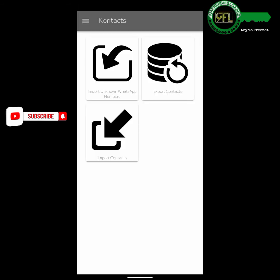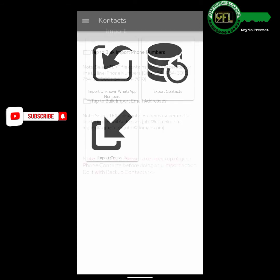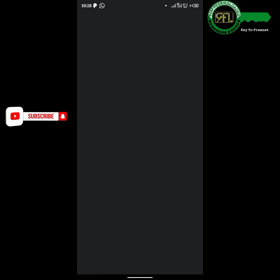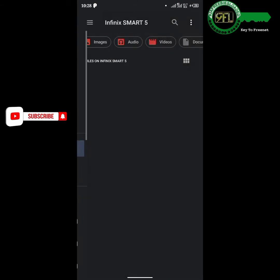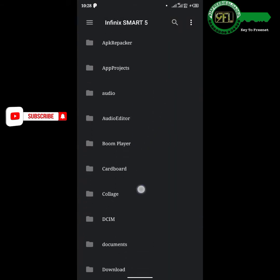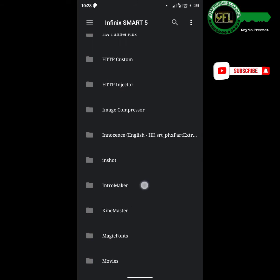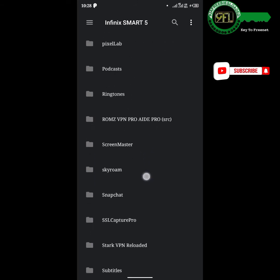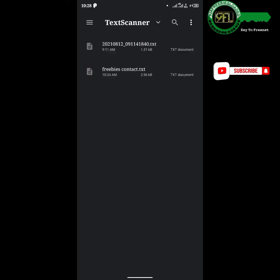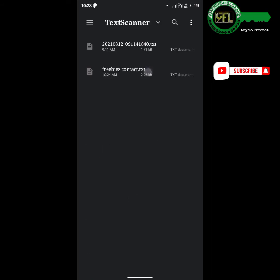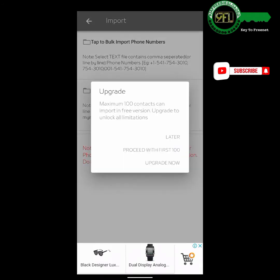Tap on Import Contacts, then tap Bulk Import Phone Numbers. Open your internal storage folder, then tap the Text Scanner folder to open it. Select the text file you recently saved on the Text Scanner app. The numbers in the text file are more than 100 and we are currently using the free version of Eye Contact, which means we can't import more than 100 contacts at a time.